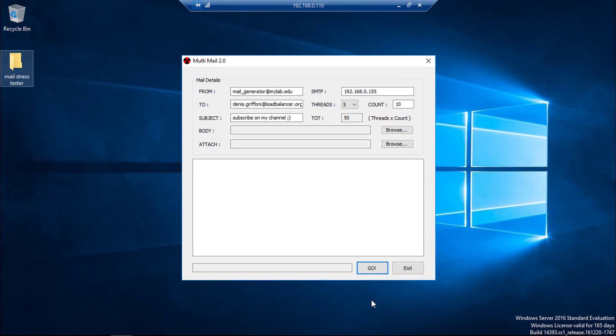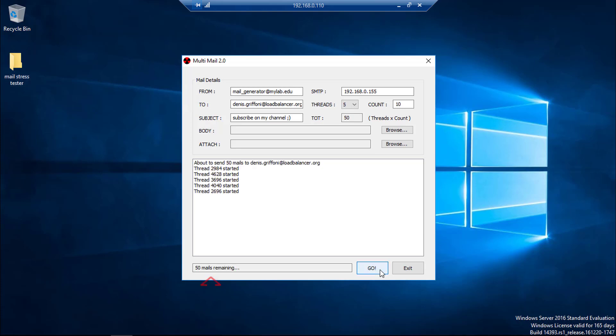What I'm going to do now is to generate SMTP traffic to the loadbalancer using Multimail, and as you can see the mail generator seems to be stuck.